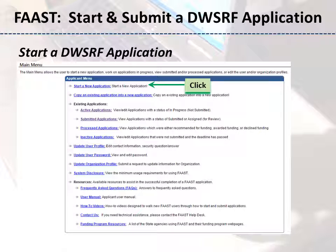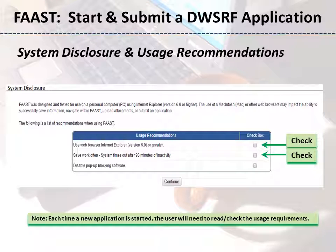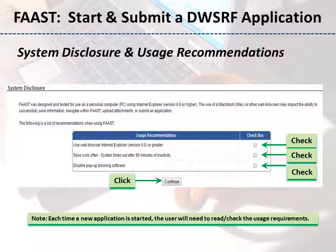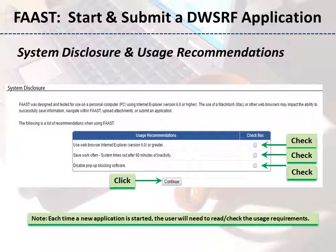To start a new application, click the Start a new application link on the main menu. Carefully read through the system disclosure information and use the mouse to check each box: use Web Browser Internet Explorer version 6.0 or greater, save your work often — the system times out after 90 minutes of inactivity — and disable pop-up blocking software. Then click the Continue button.